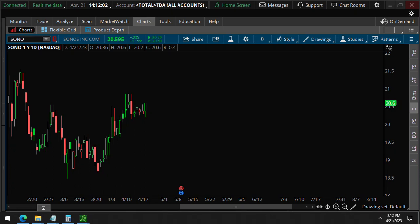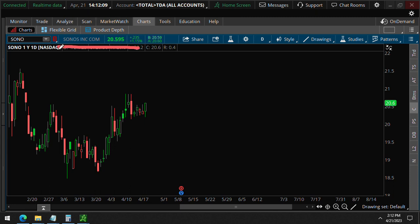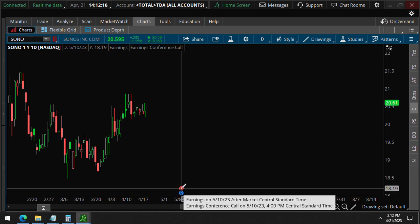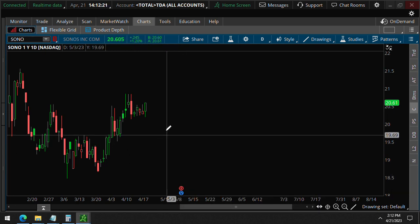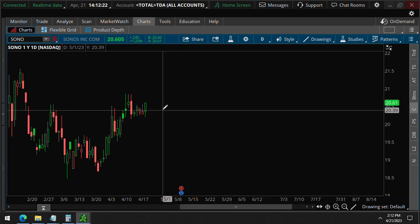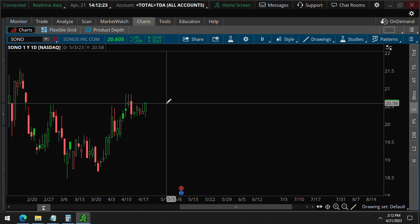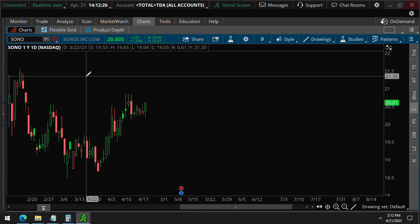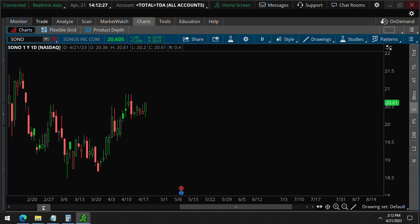Today is April 21st at 12 p.m. We saw unusual options on Sonos, ticker symbol S-O-N-O. Keep in mind, earnings is coming up on about May 10th. And as usual, let's get right to those unusual options.